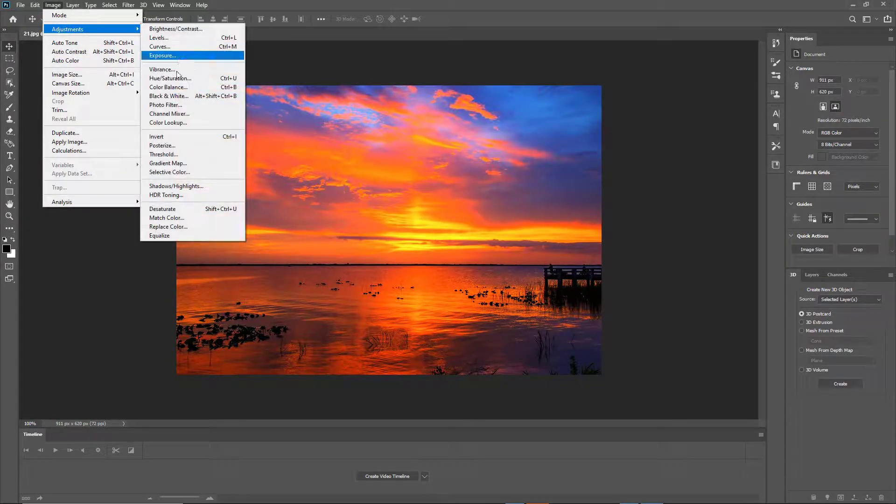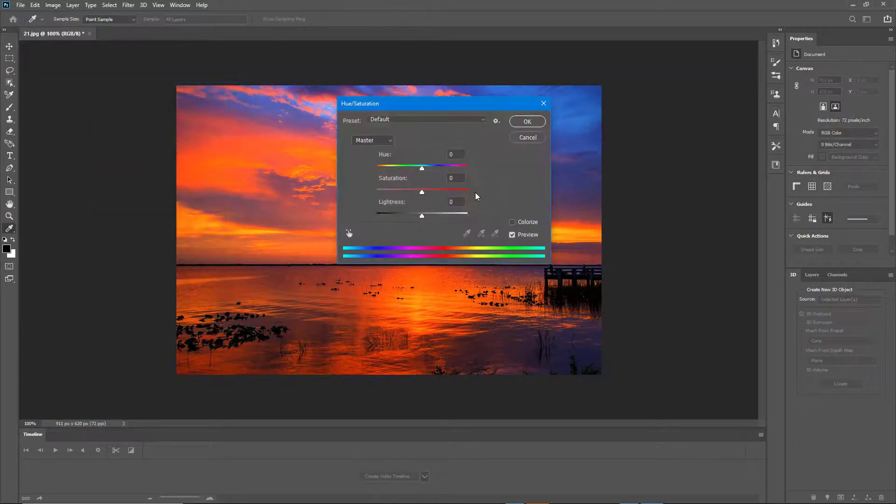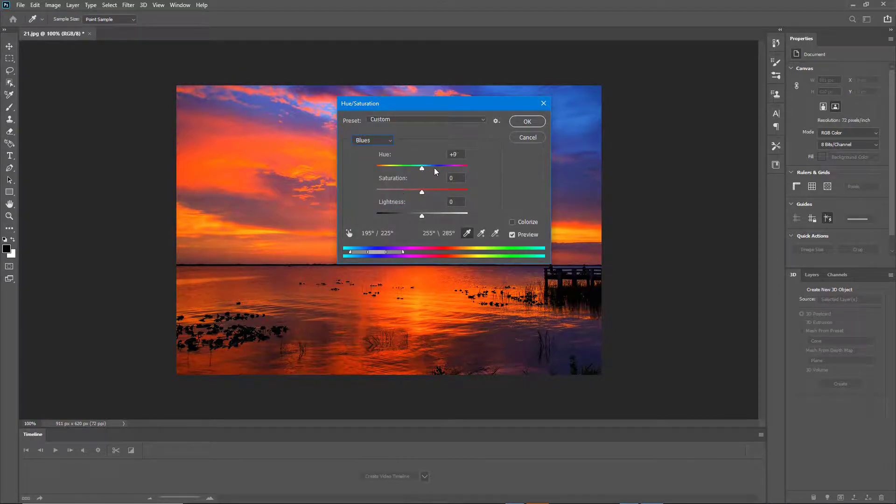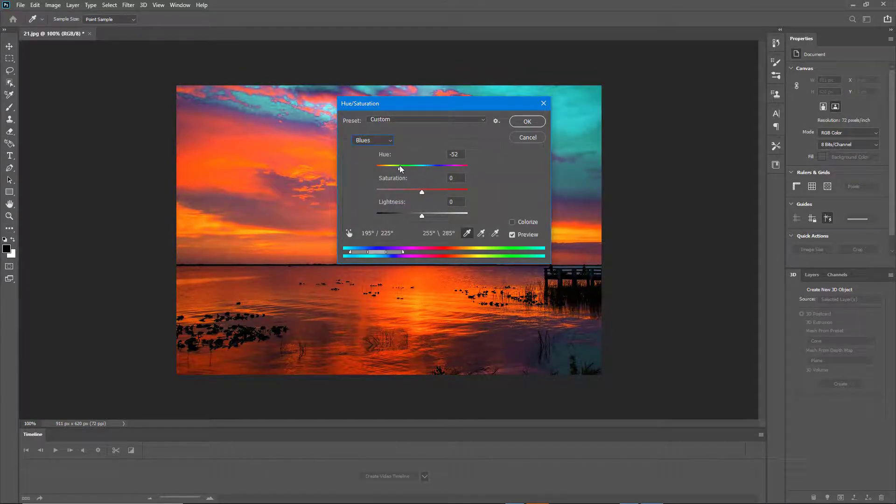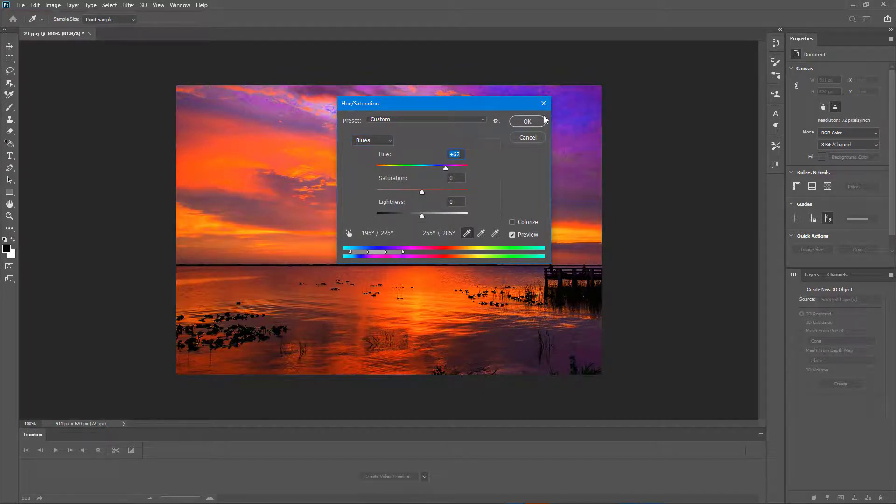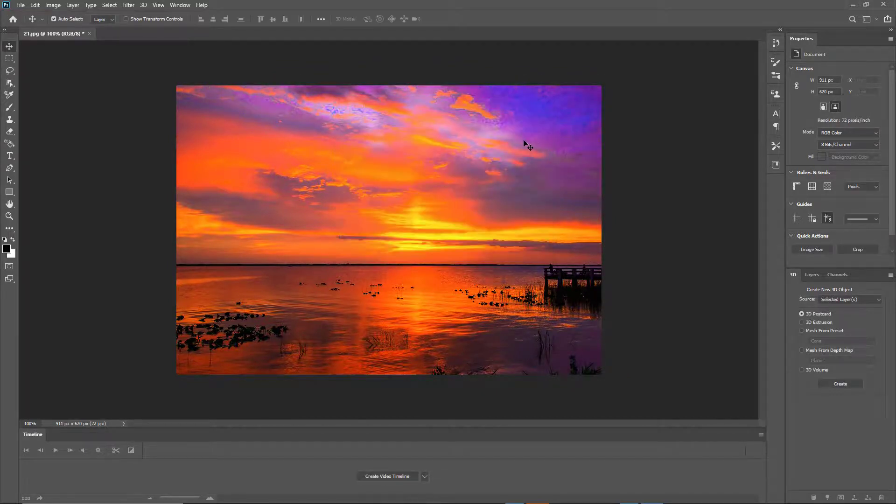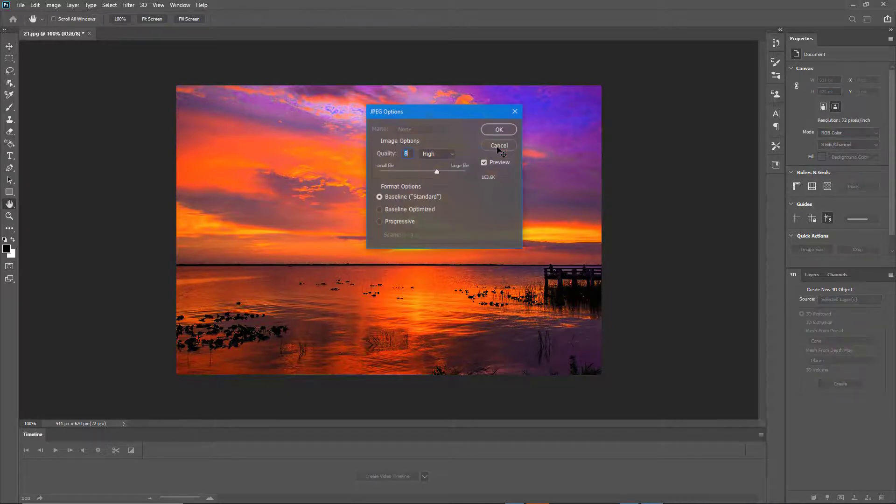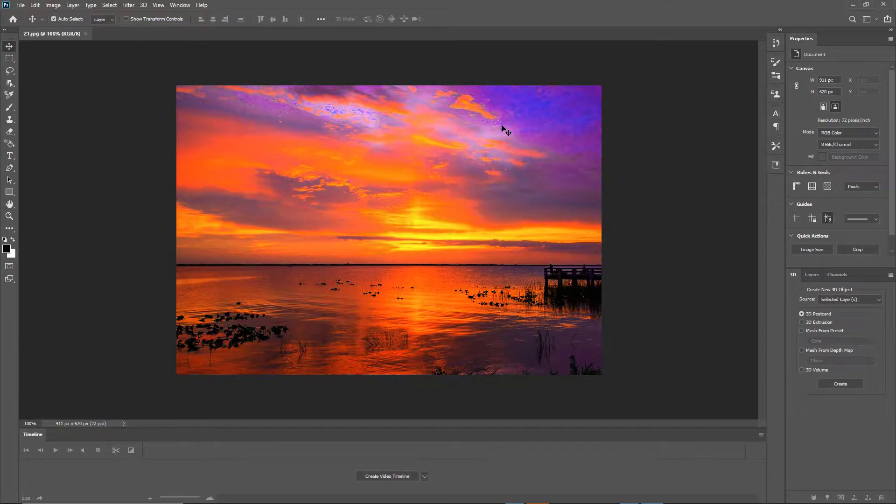I can go into Hue and Saturation. I'm going to choose something like Blues and change this around. If you want to learn more about Photoshop, you can look at my tutorial series on Photoshop as well. I just did a few basic edits and I'm going to save this and replace it.